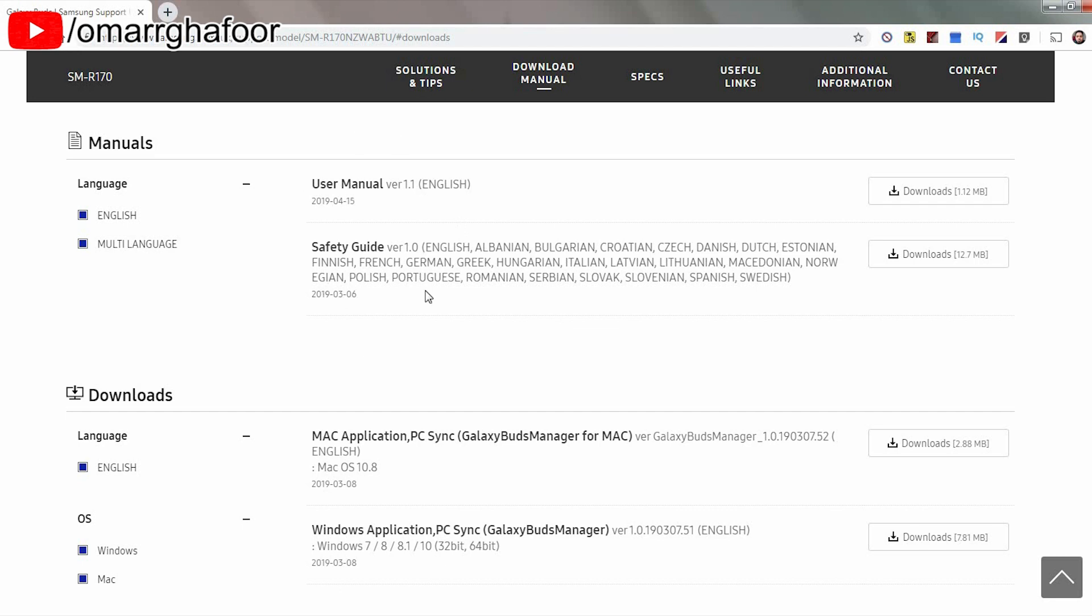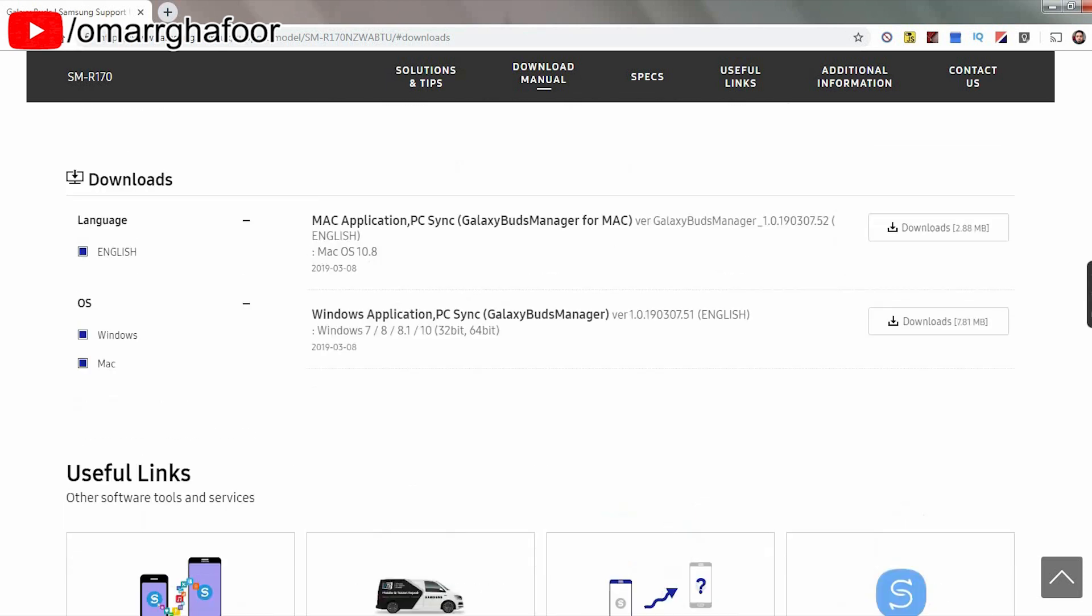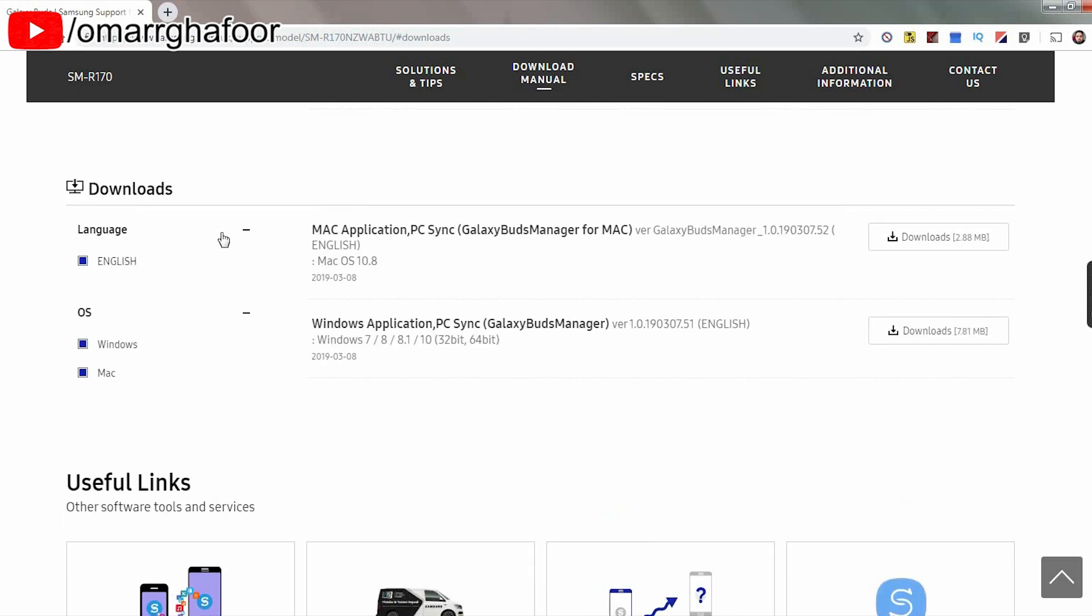We don't really need to concern ourselves with the manuals. But below that is download. So you've got OS's, Windows and Mac.